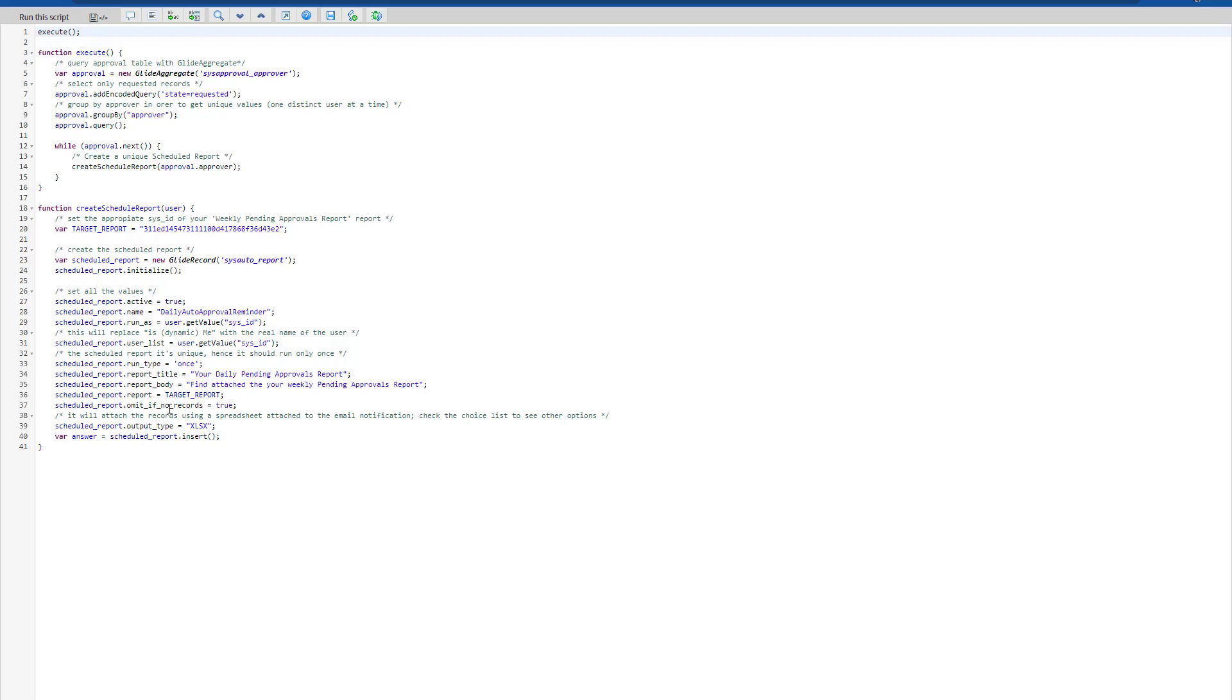We want to omit if there is no records at all, no requested records. And then finally, the output type, which is an Excel file.